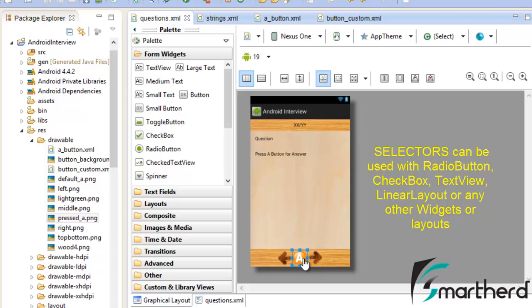But in case of radio buttons, linear layout, text view or whatever other views or view groups you are having, you can use selectors in all such cases. The use of selectors is not at all confined to only a button. You can use it wherever you want to.